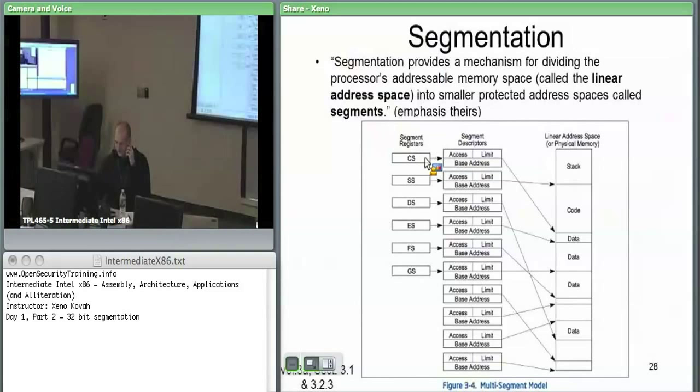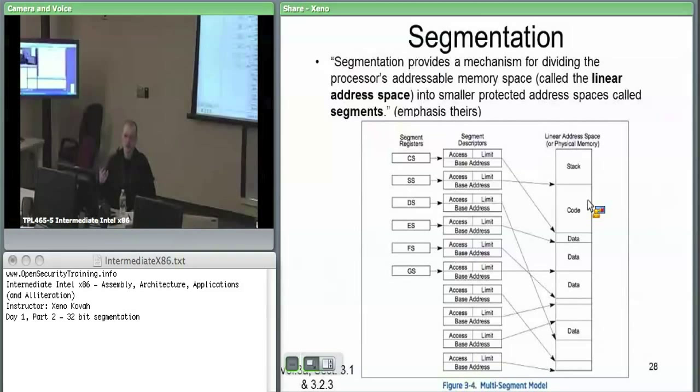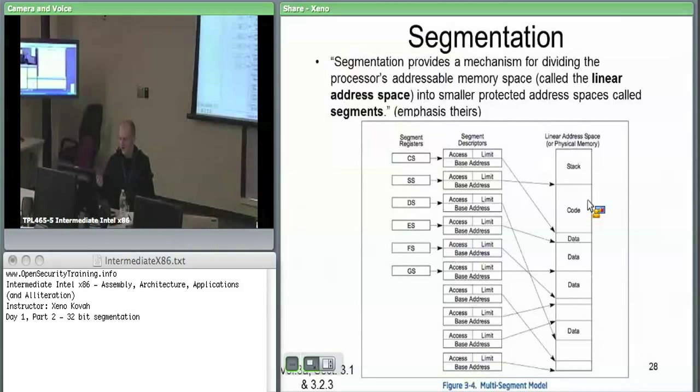For each segment register, the CS or code segment register would say here's the base address of my code segment and here's the limit. You take the base plus the limit and get a chunk of memory designated as code. Built into segmentation are the security notions that code segments are executable and readable but not writable — segmentation already implements non-executable data and non-writable code.